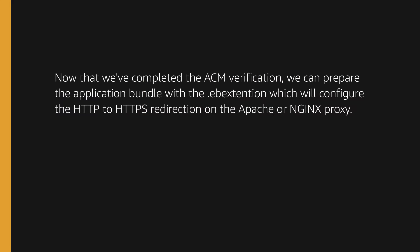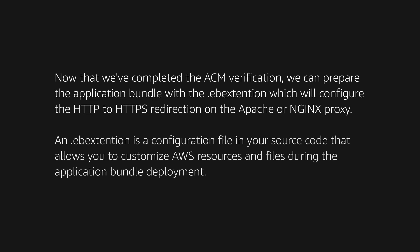Now that we've completed the AWS Certificate Manager validation process, we can prepare the application bundle with the EB Extension, which will configure the HTTP to HTTPS redirection on the Apache or NGINX proxy. An EB Extension is a configuration file for your source code that allows you to customize AWS resources and files during the application bundle deployment.